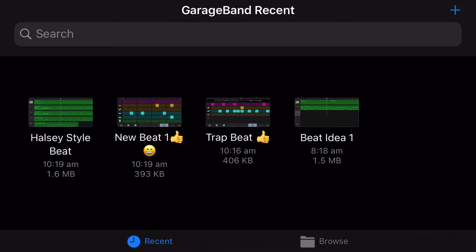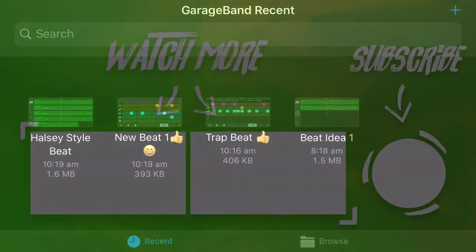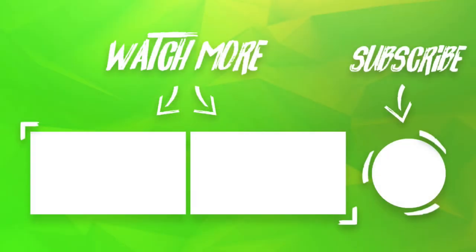So I hope you enjoyed that, and stick around for lots more content coming up on GarageBand iOS. We'll see you next time.